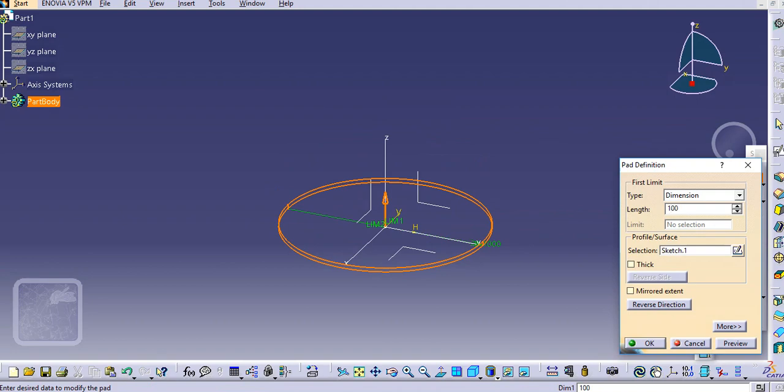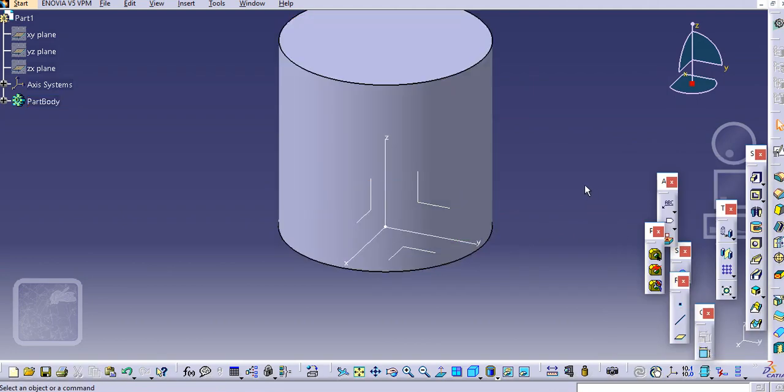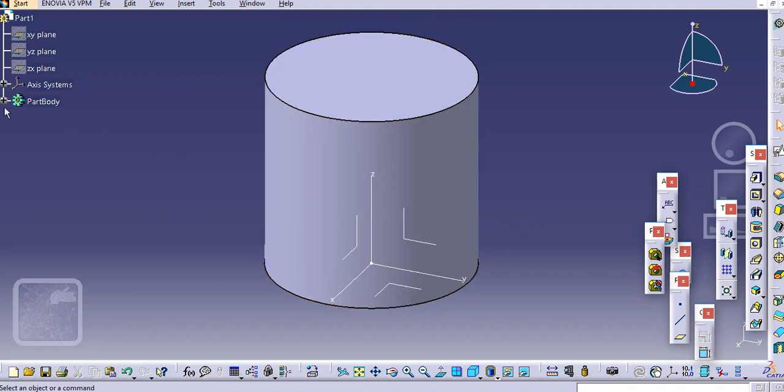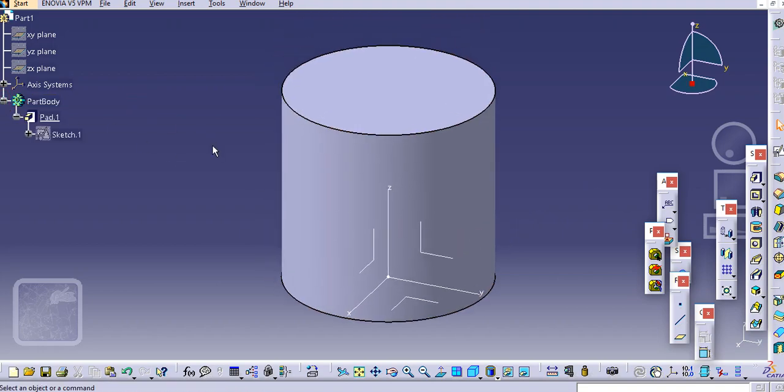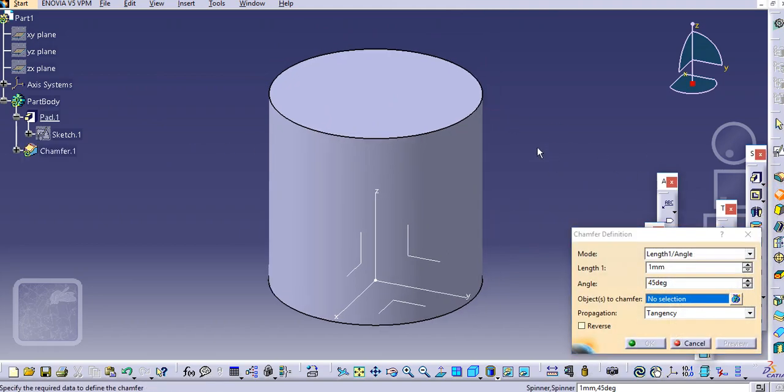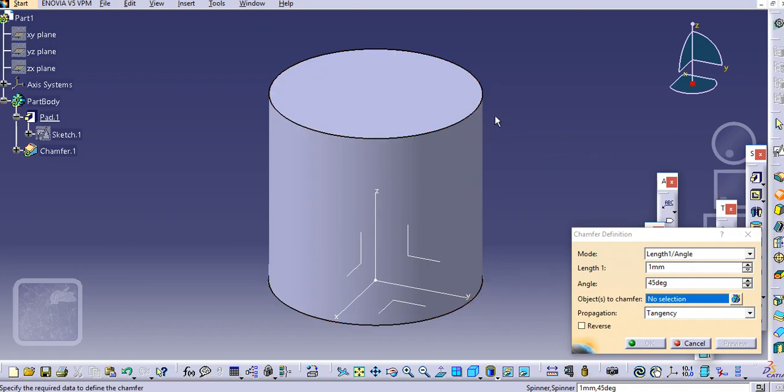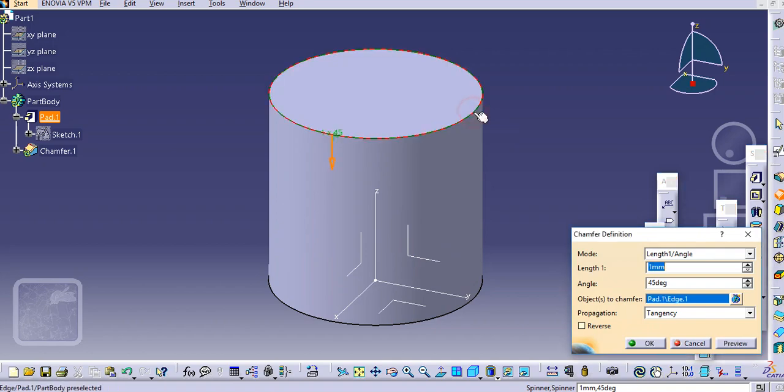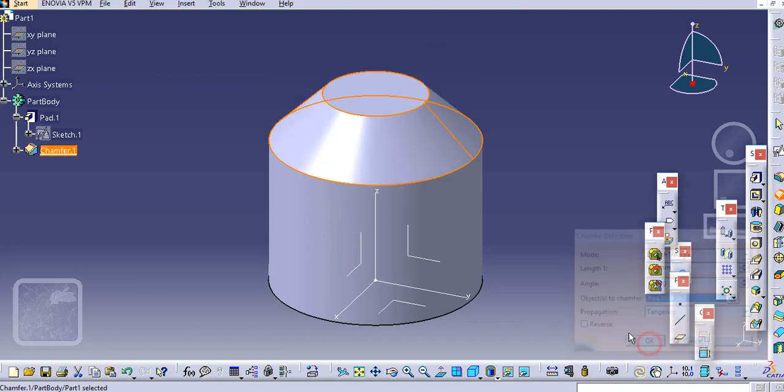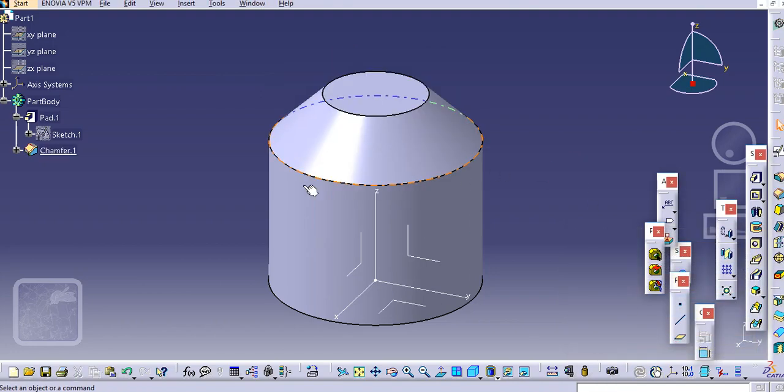Then we will create 1000 by 1000, extrude by 1000 mm. Now we will create a chamfer. With the chamfer command, just select this chamfer and length you consider around 250 mm. Maybe we need to just reduce it to 10.